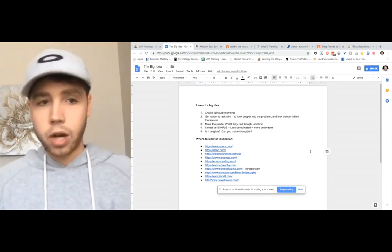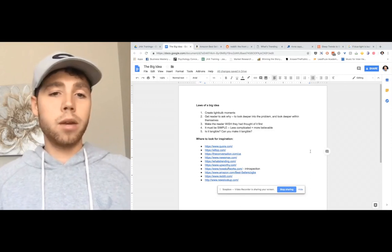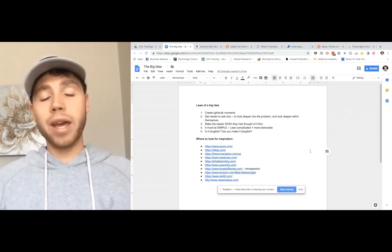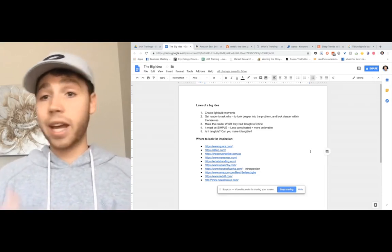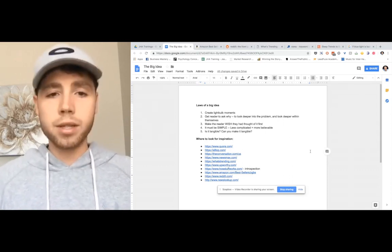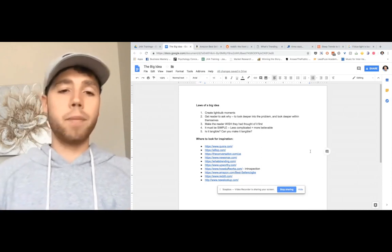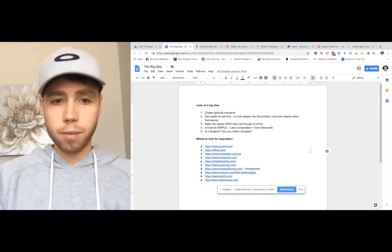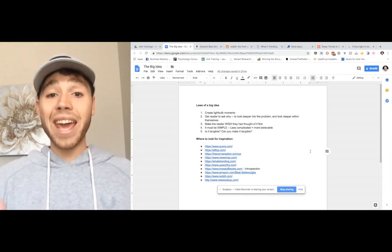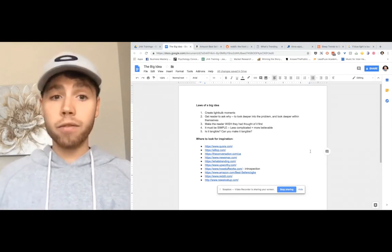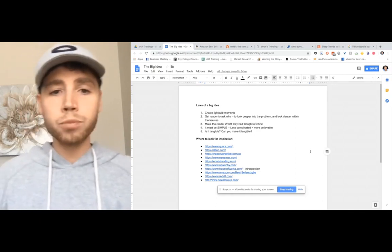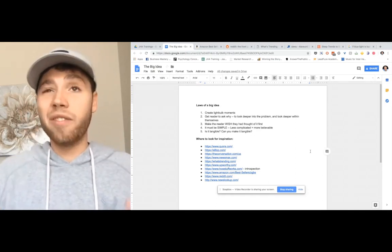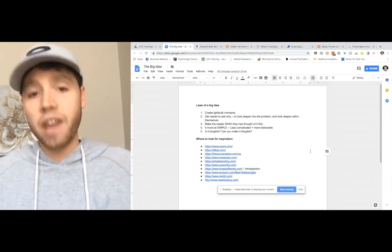I started writing down a few key points. They always have to create light bulb moments. The first thing is it has to create a light bulb moment. Something that the reader will think they wish they would have thought of it first. Some idea that's simple enough. It can't be complicated. They must feel like they should have thought of it themselves but hadn't.